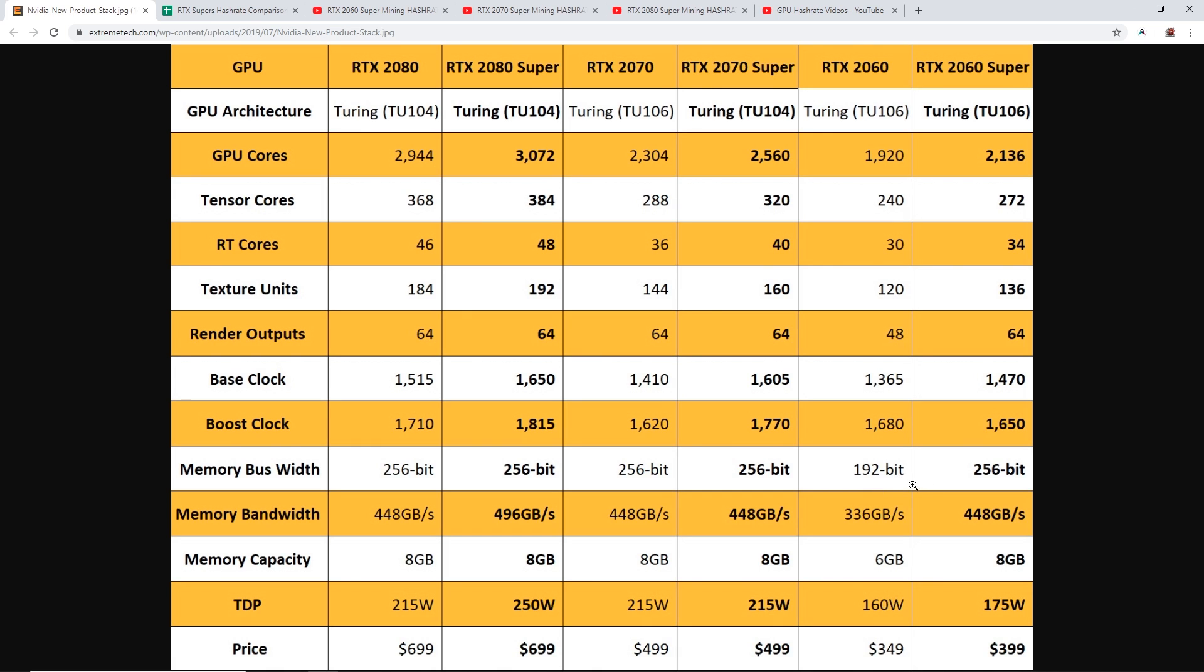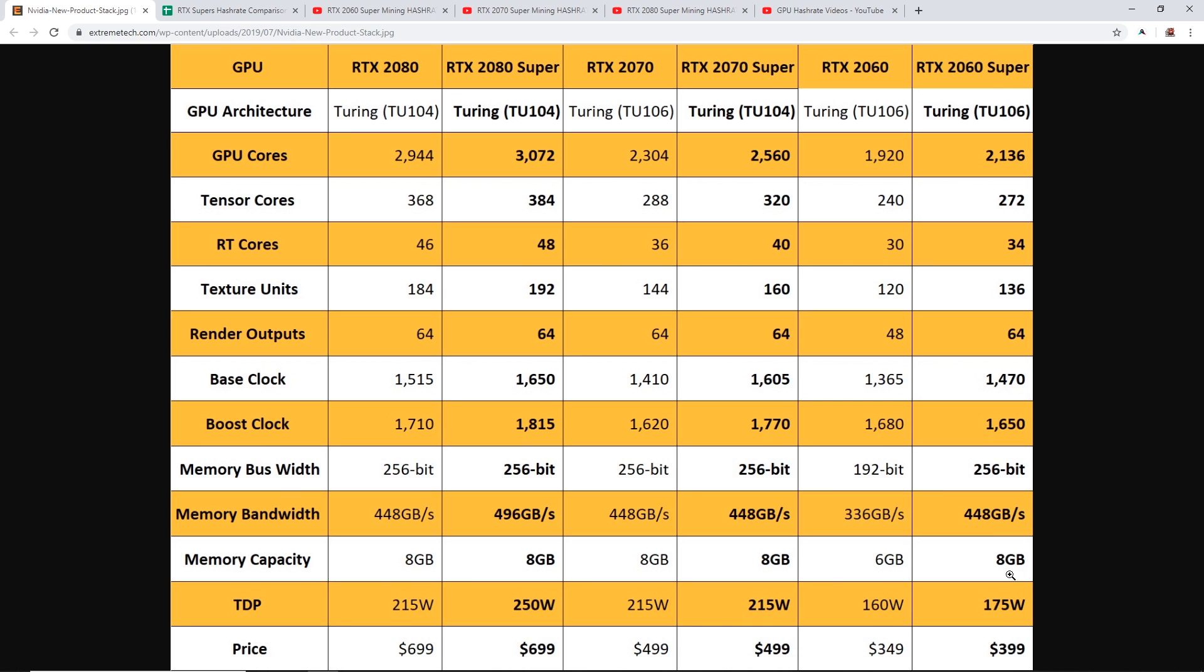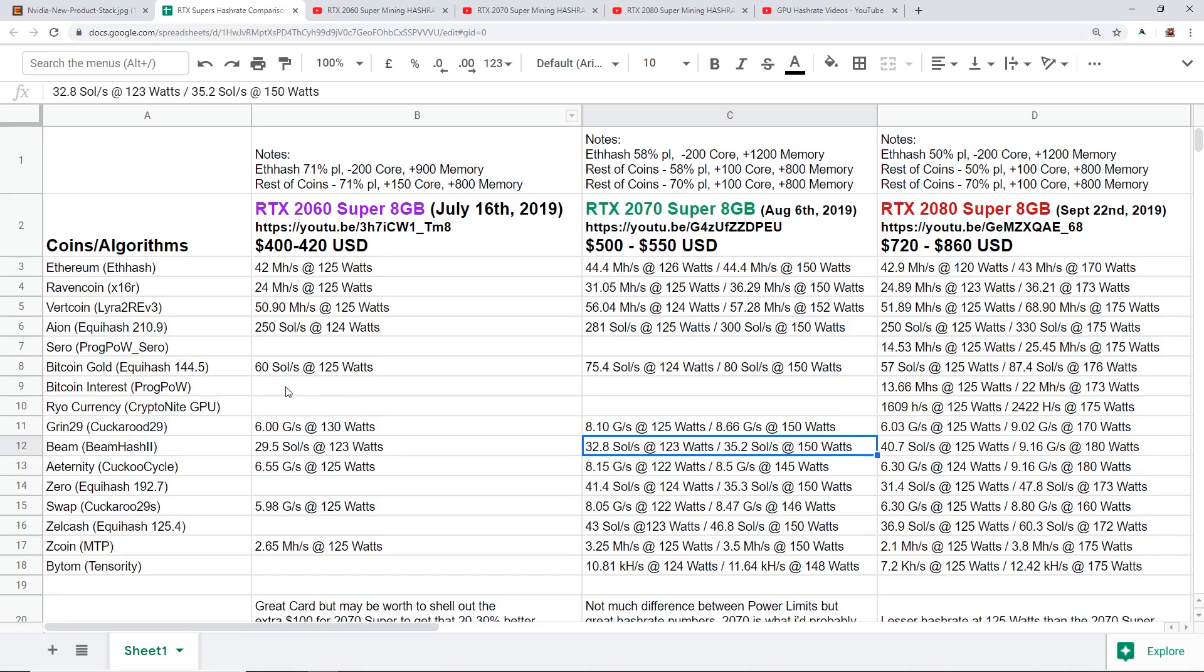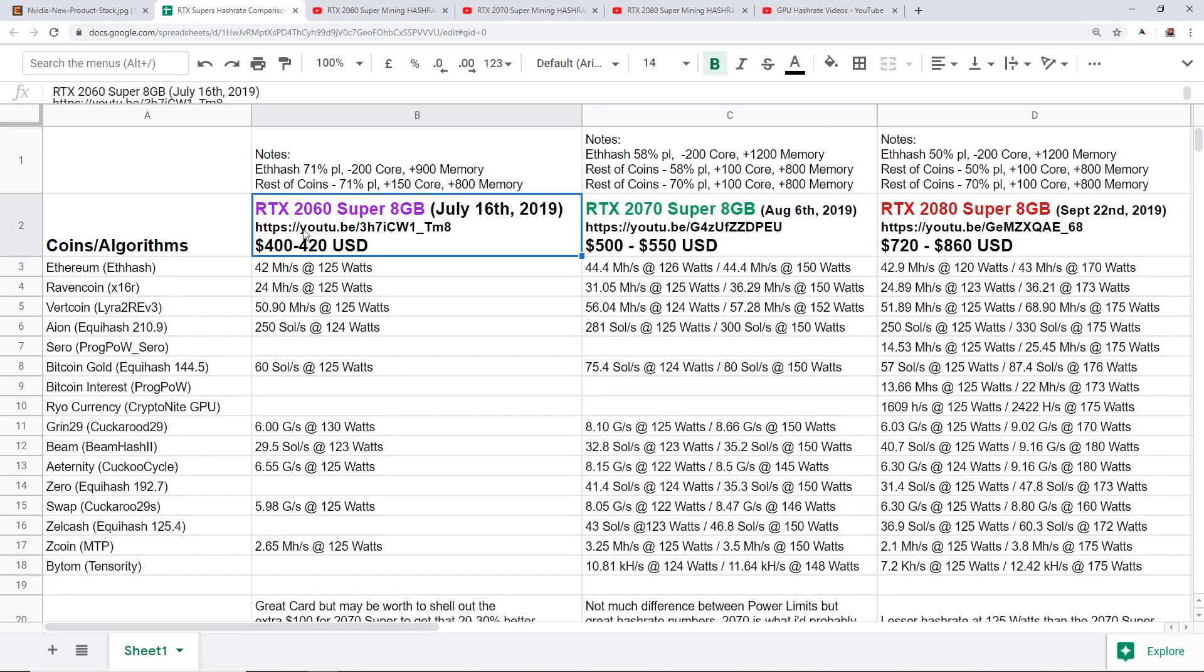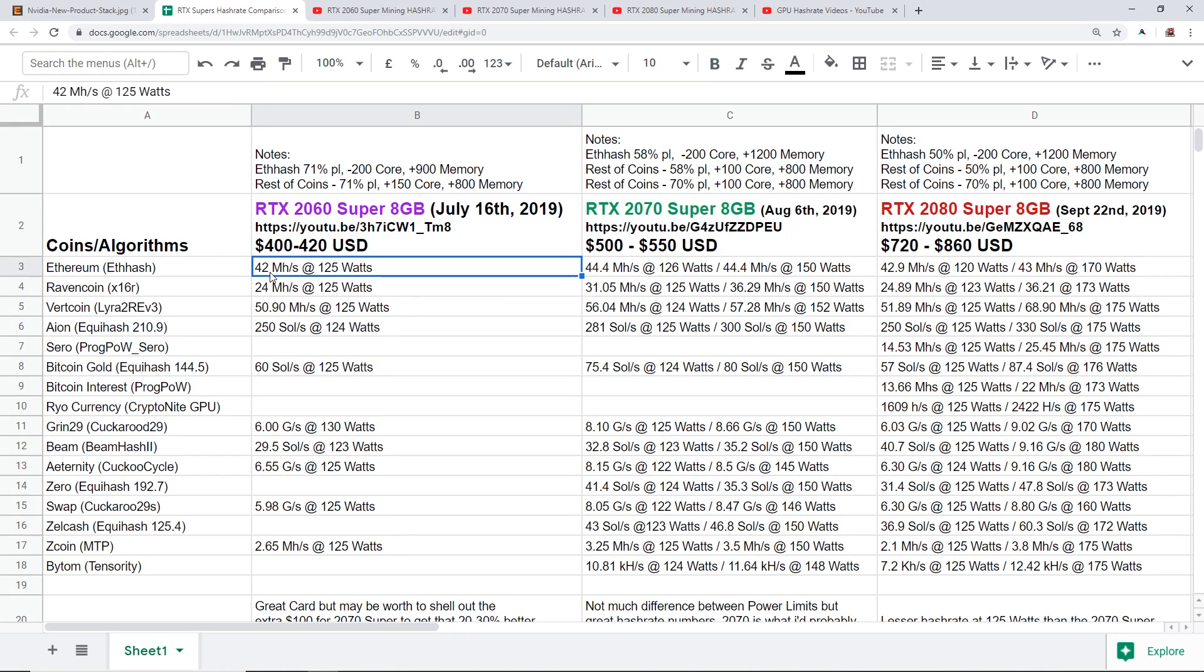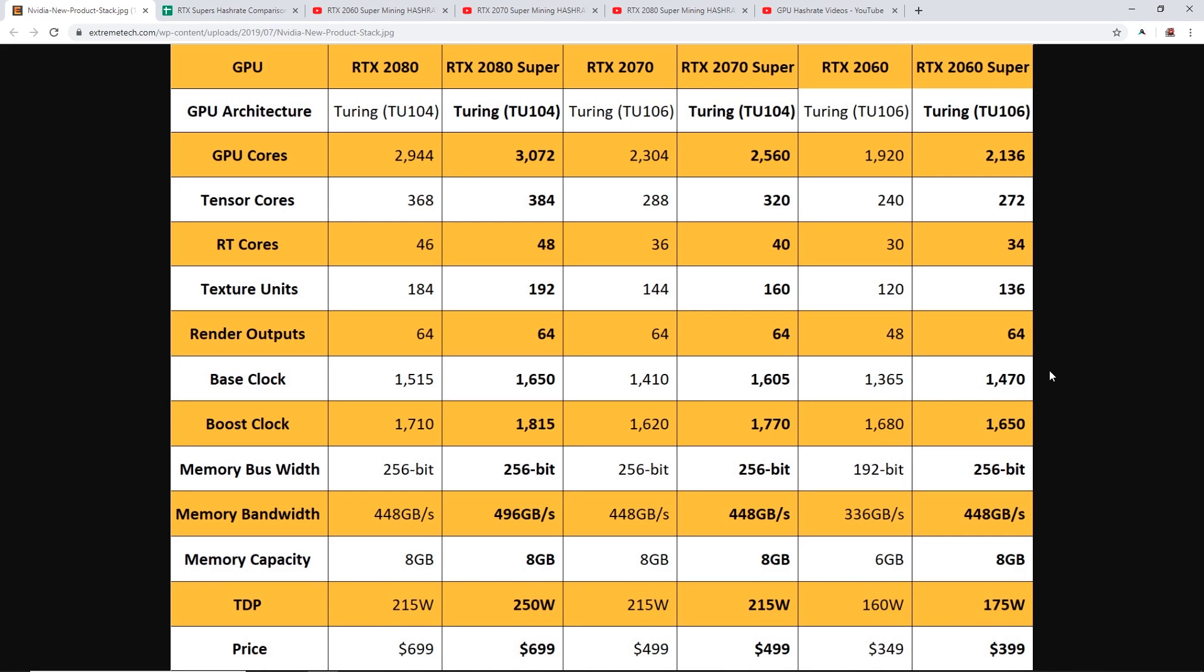But the biggest thing here is that the memory bus width is up to 256 bit now instead of 192, and then you guys can see the memory bandwidth has gone up from 336 gigabytes per second to 448 gigabits per second, and then the memory capacity has changed from six gigabytes to eight gigabytes. So the 2060 Super definitely, you guys can see the hash rates for these, it's a lot better.